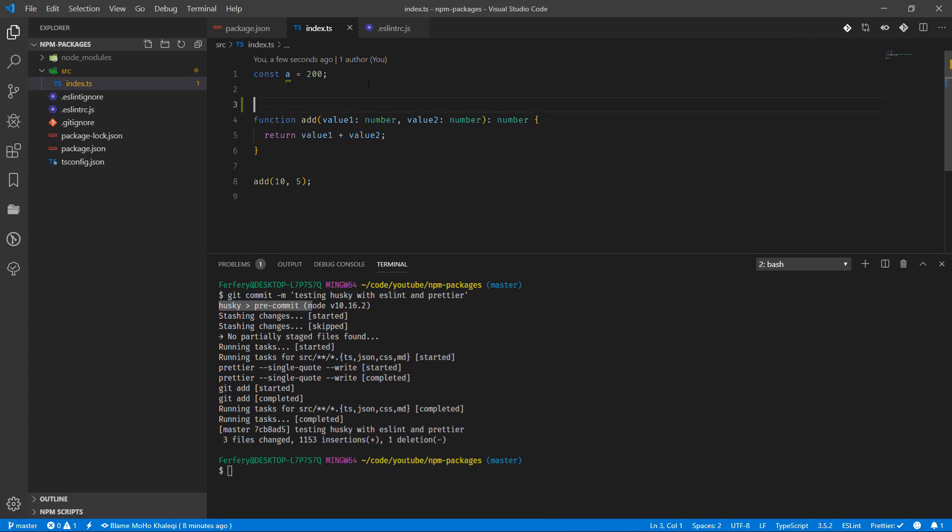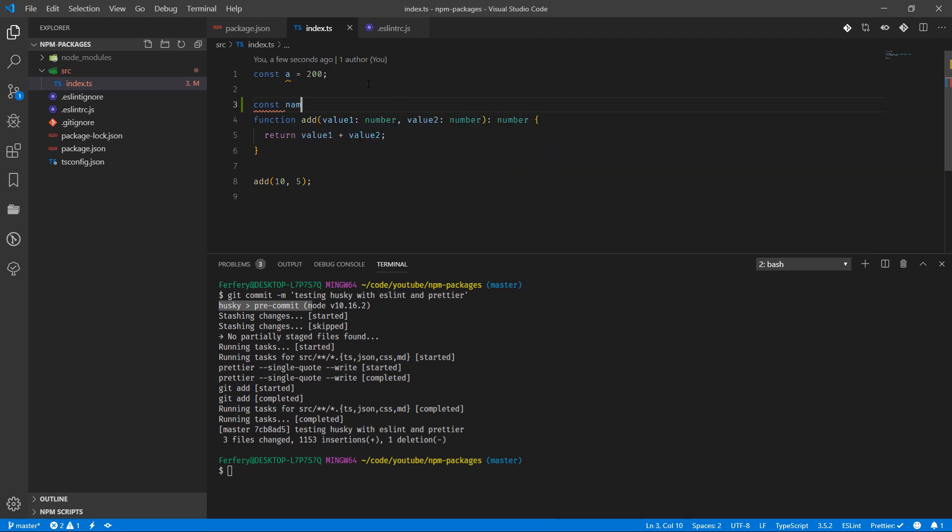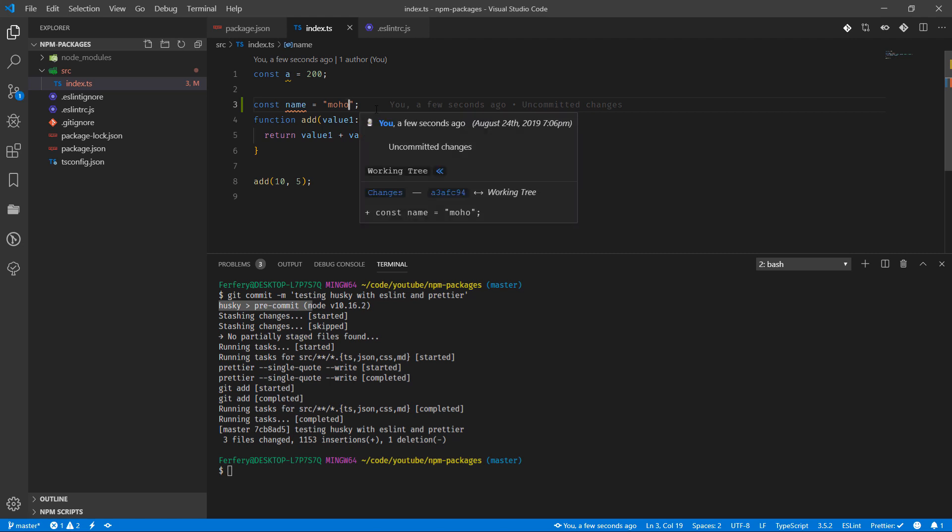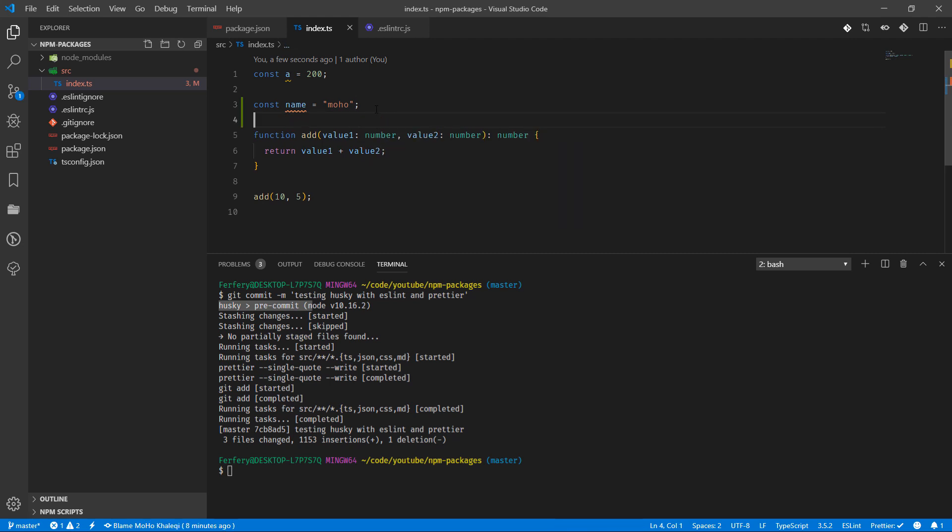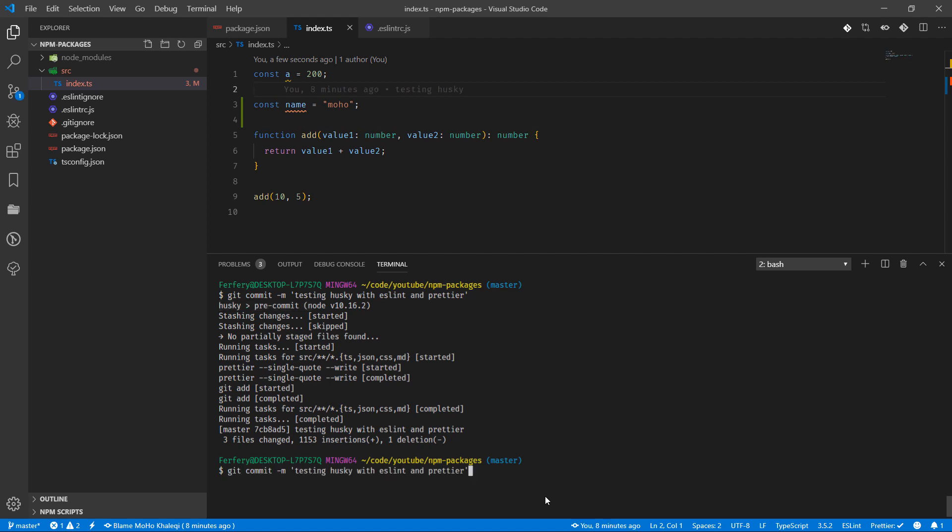By doing that, we can see now here const name equals - if I use double quotes. Now I'm going to save it and run one more time and see how it's going to happen, because we're telling Prettier to change everything to single quotes.